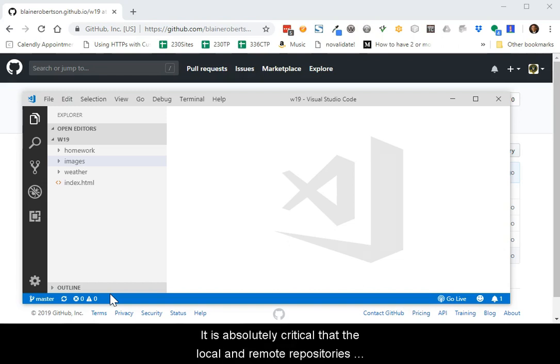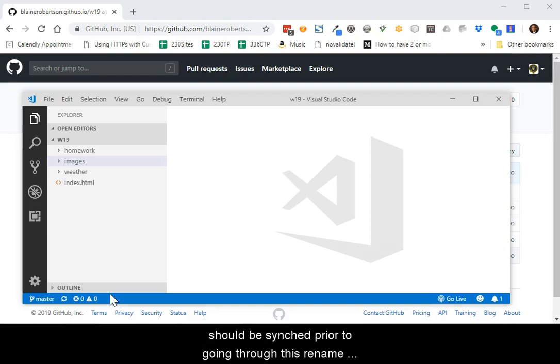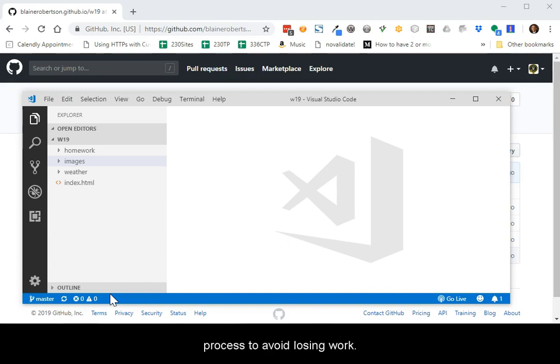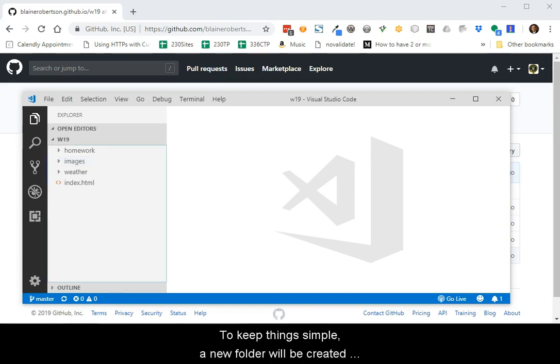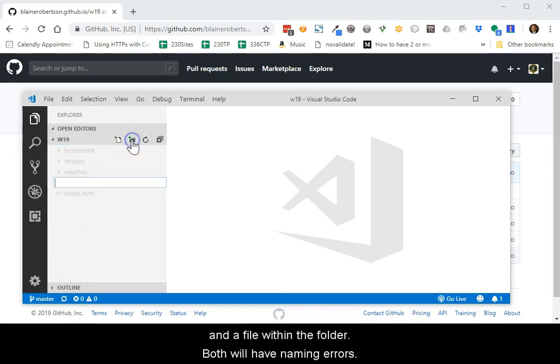It is absolutely critical that the local and remote repositories should be synchronized prior to going through this renaming process to avoid losing work. To keep things simple, a new folder will be created and a file within the folder. Both will have naming errors.